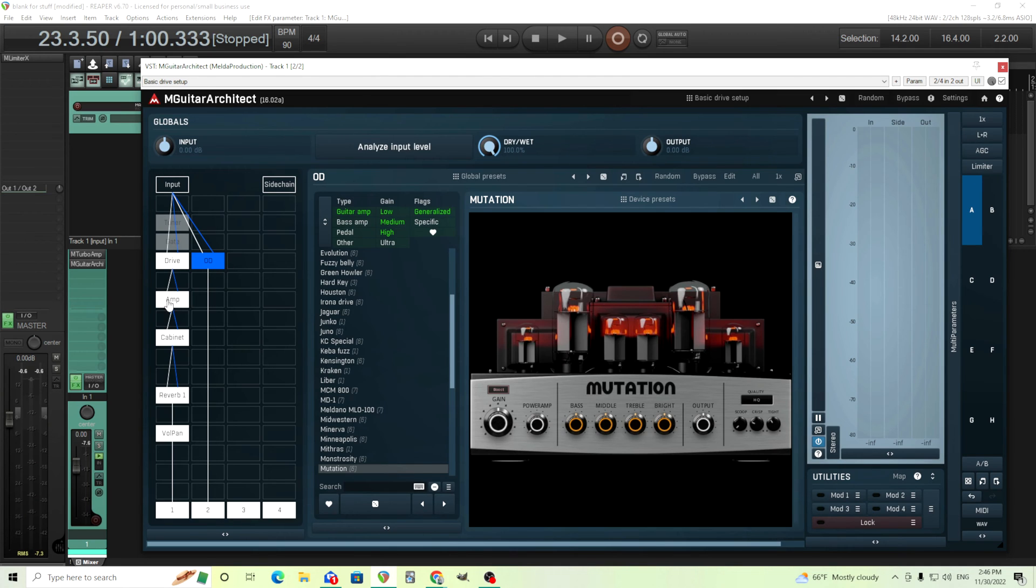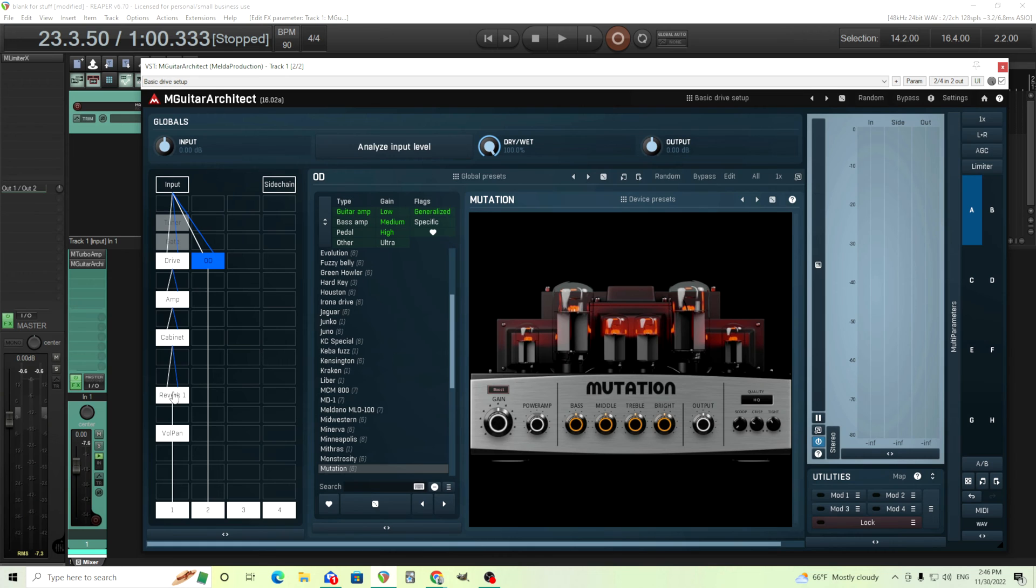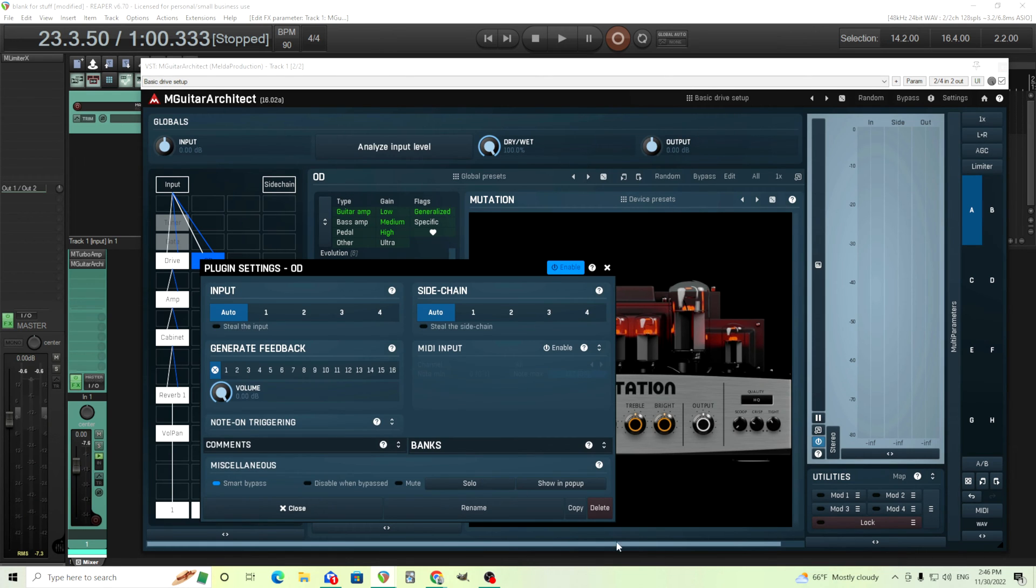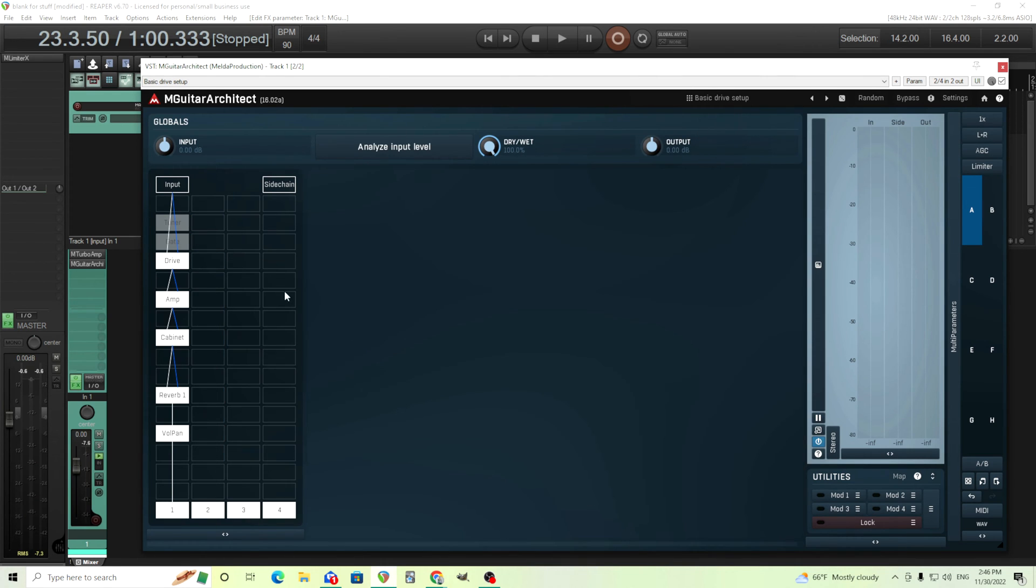So by doing this you can label them however you want. It's like oh clean amp, dirty amp, etc. Chorus one, chorus two, hall reverb, spring reverb. You can label these whatever makes sense to you. That's another good thing.